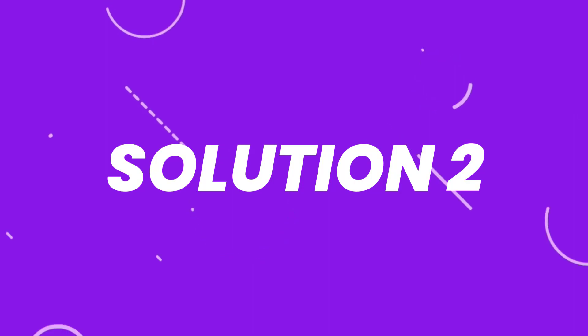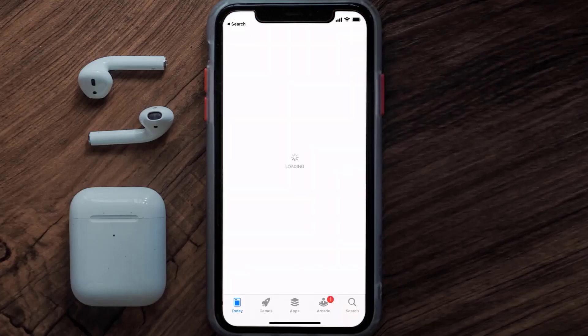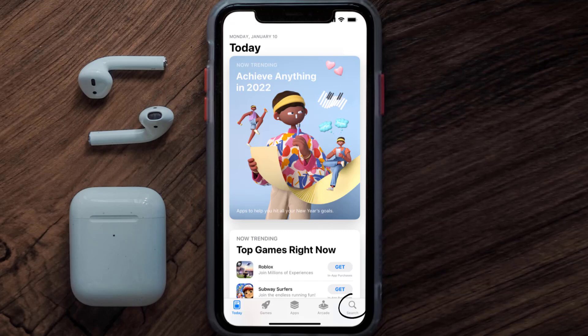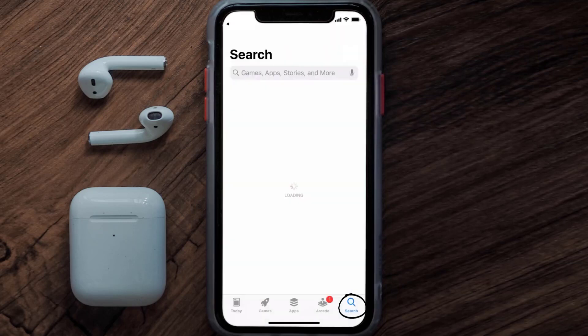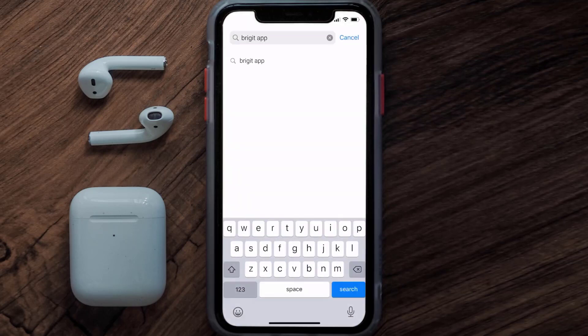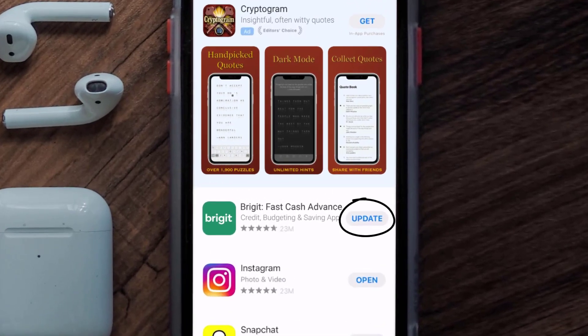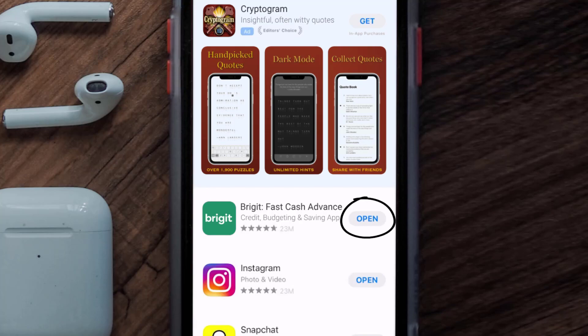If that doesn't fix the issue, make sure you're running the latest version of the app. Open up the App Store on your device and tap on the search icon in the bottom right corner. Search for the Bridget app, and if you see an update button next to the app name, simply tap on it to make sure you're running the latest version.